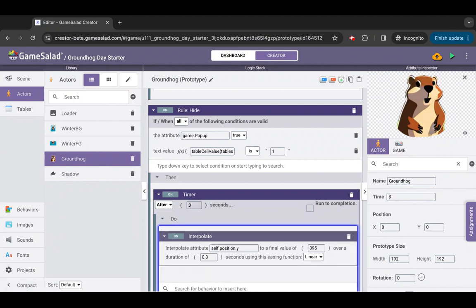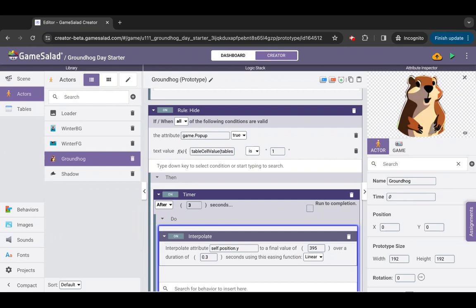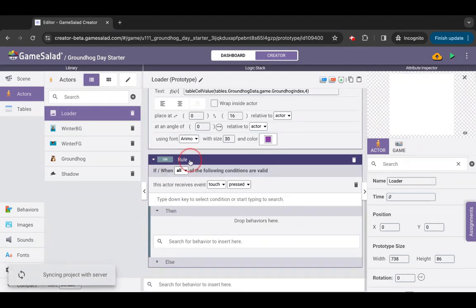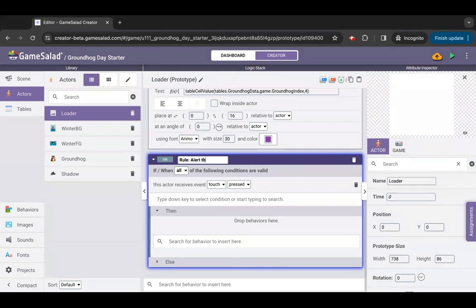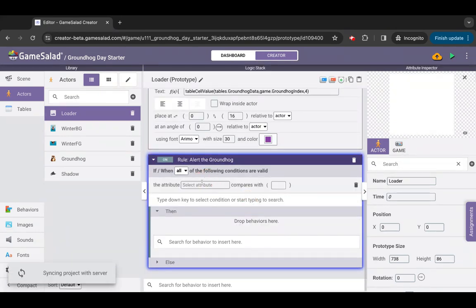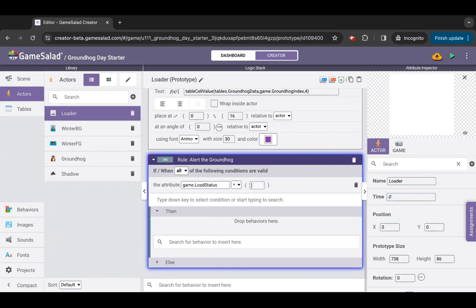Now wait, don't preview yet — we have one more thing to do. Our groundhog and shadow depend on data being in the groundhog data table, so we should wait until that data is ready before we do anything. Open the actor loader, add a rule and rename it rule alert the groundhog. Remove the default touch condition and add an attribute condition. Set the attribute to check as: attribute game.load status, comparator equals, value 1.